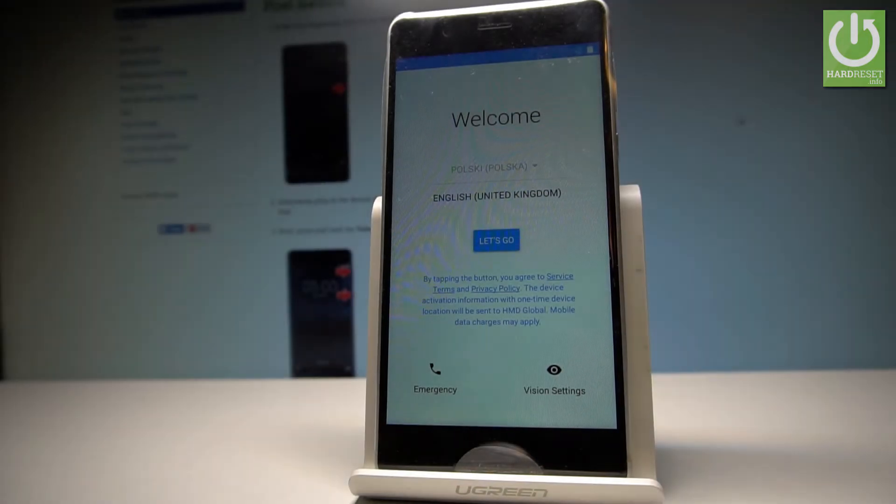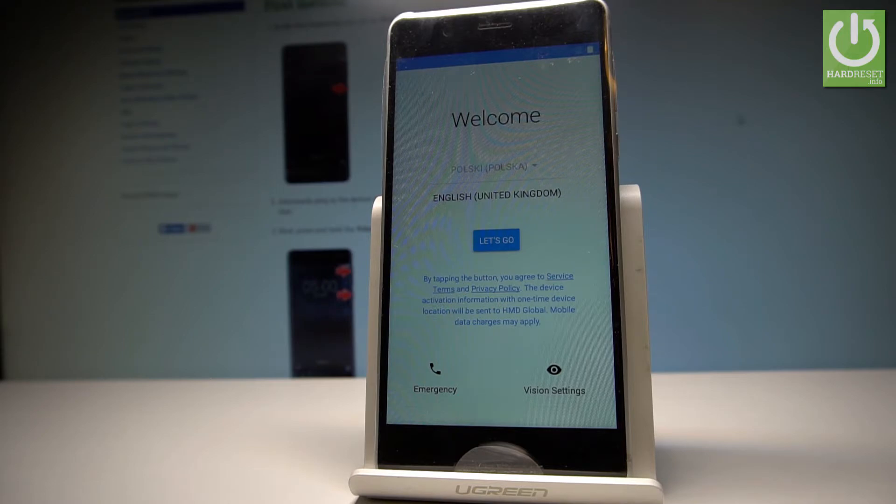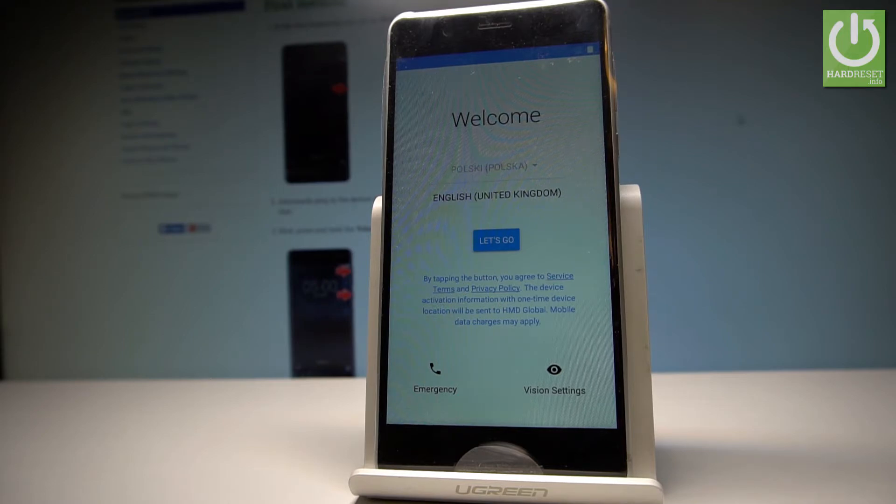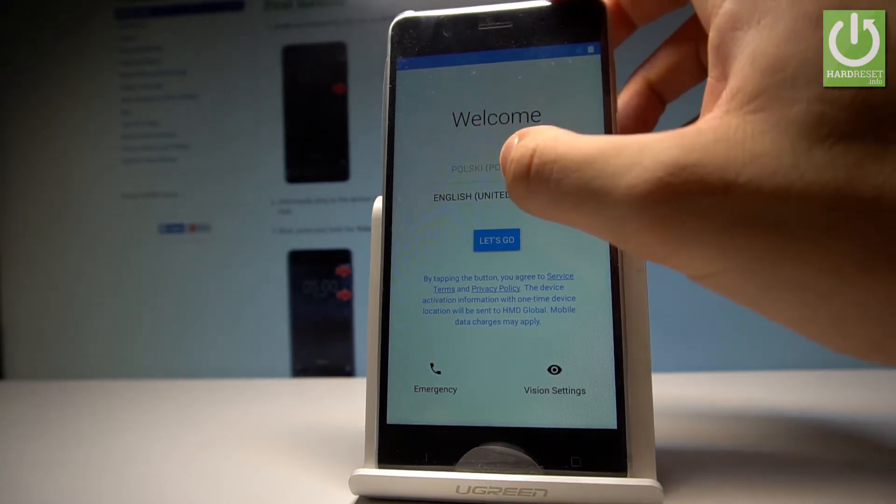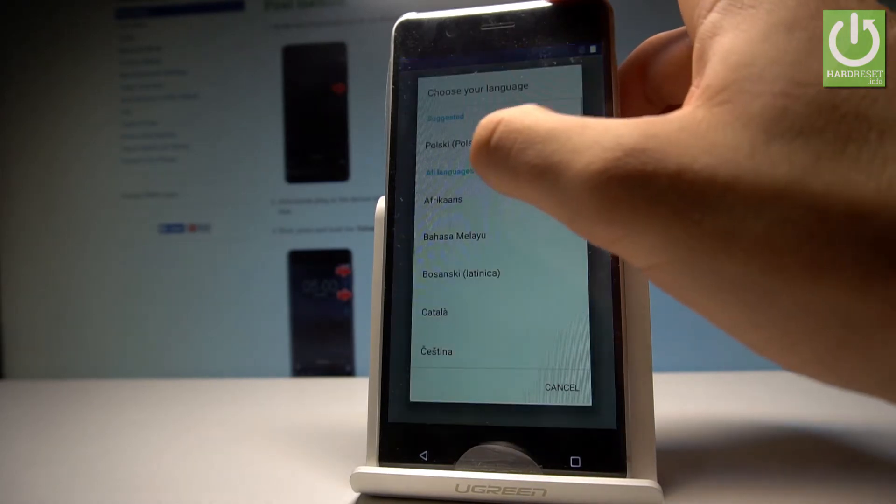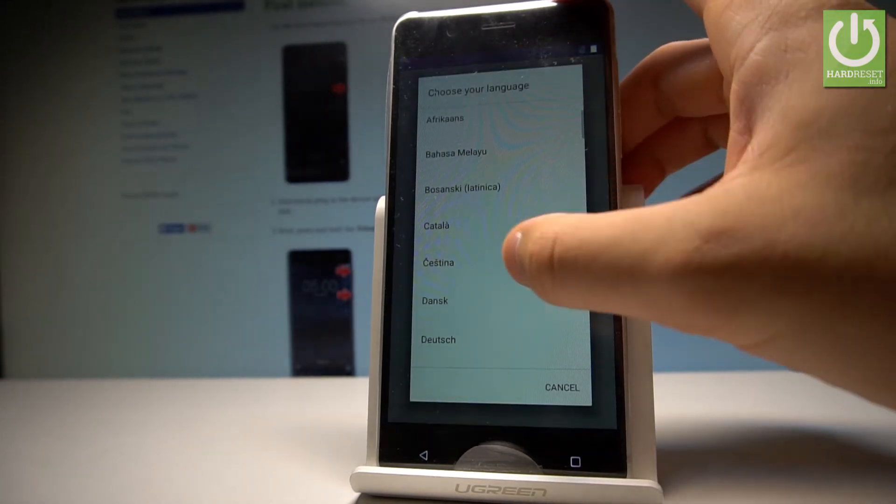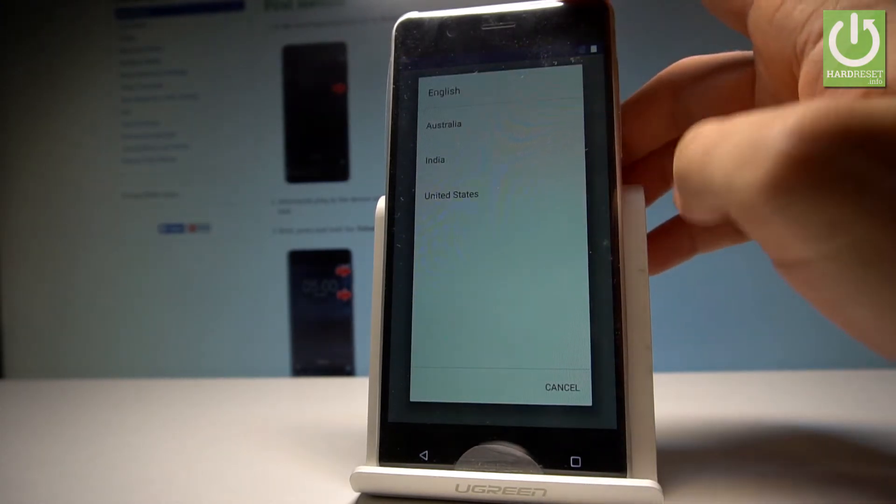Here I have Nokia 5 and let me show you how to set up this device. Let me show you how to go through the activation and initializing process on the following phone. At the very beginning, let's start by using the welcome panel. Here you can open the list of all languages that you can use, but in my case let me choose English from United States.